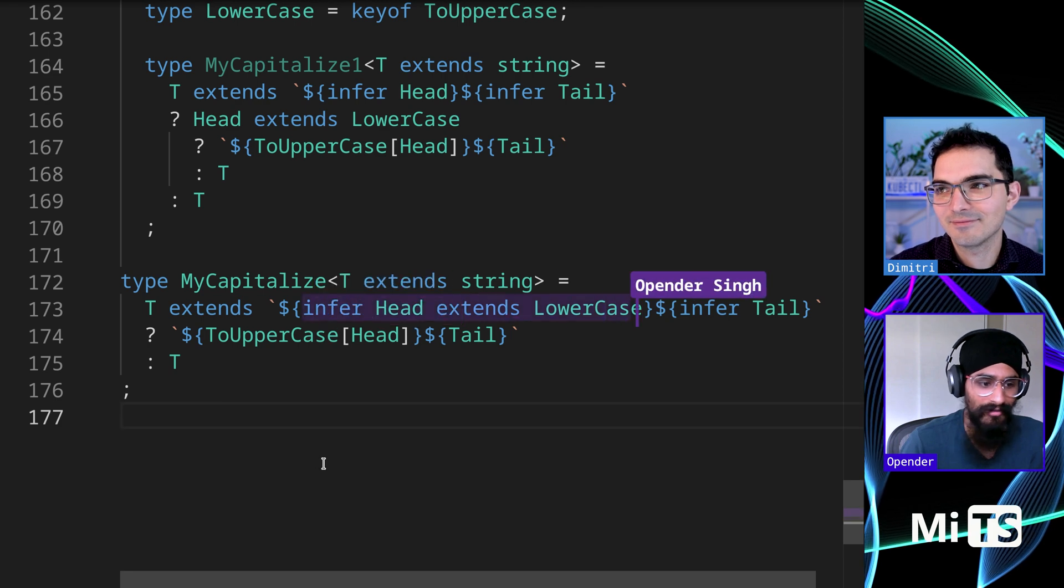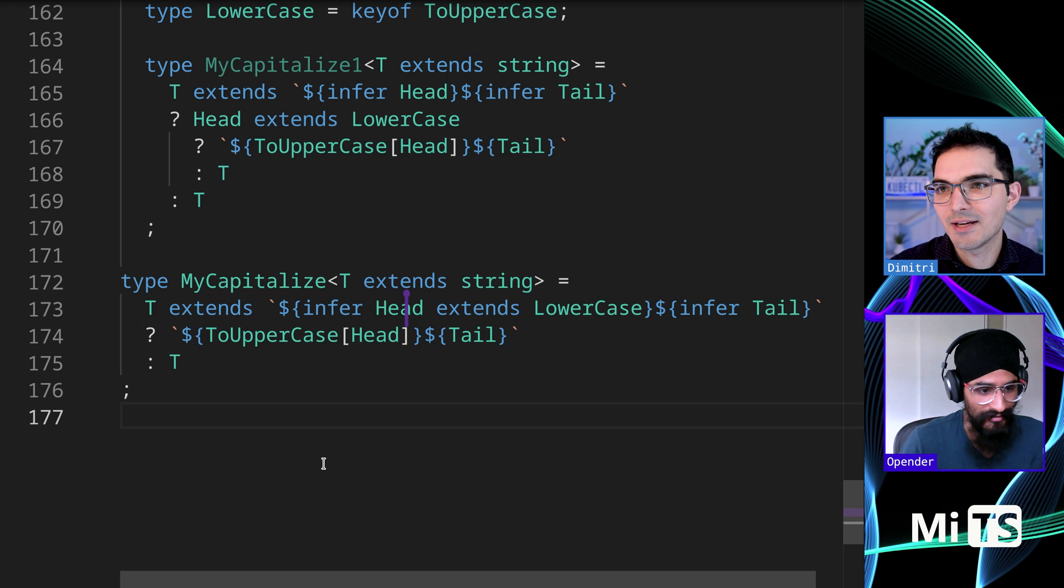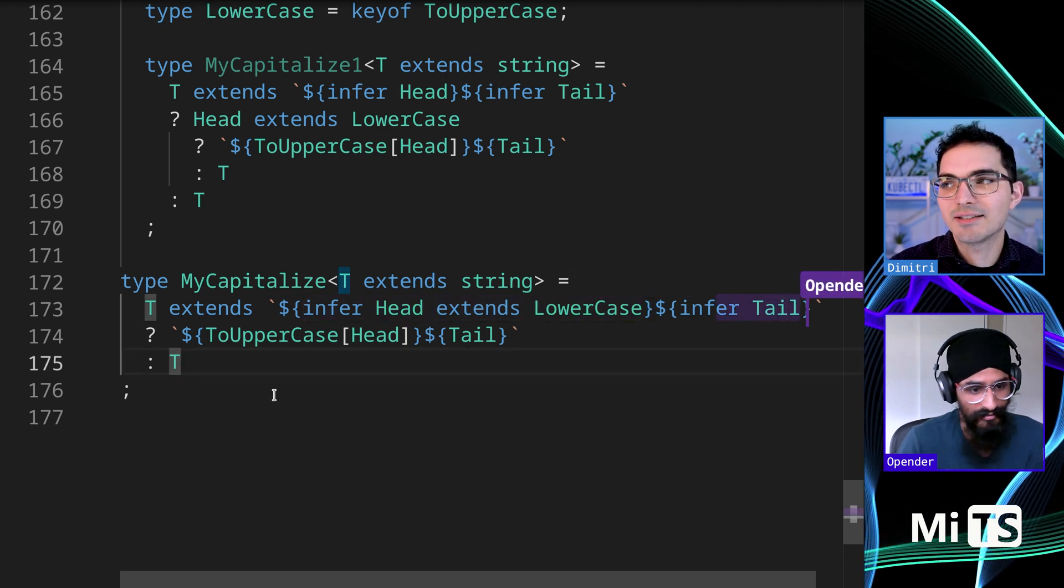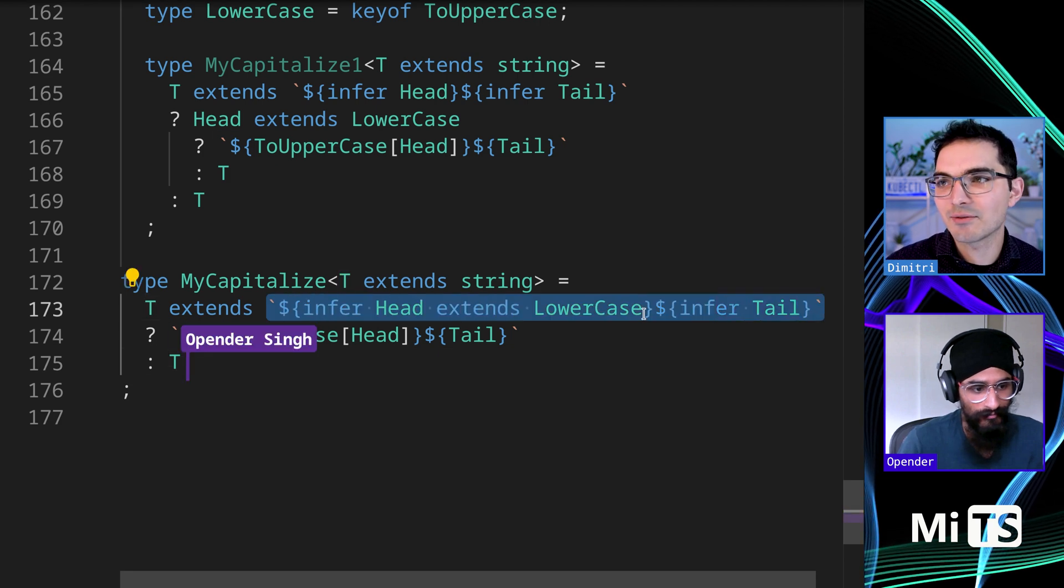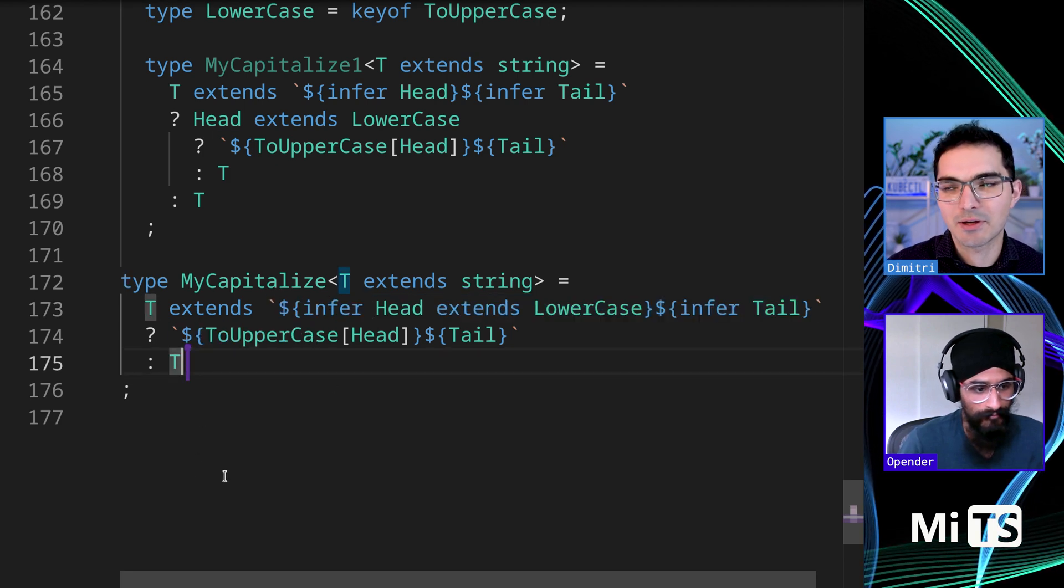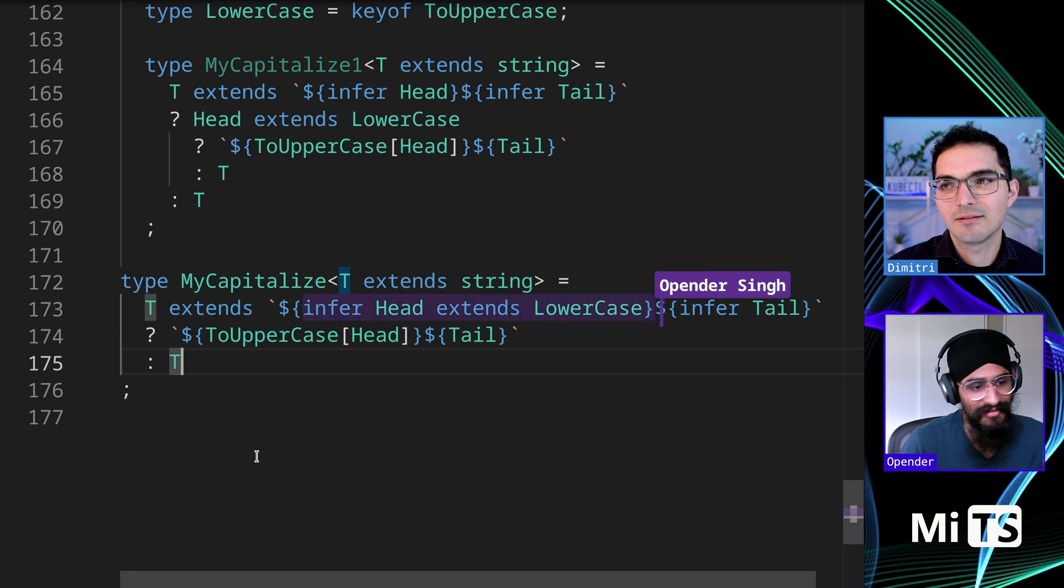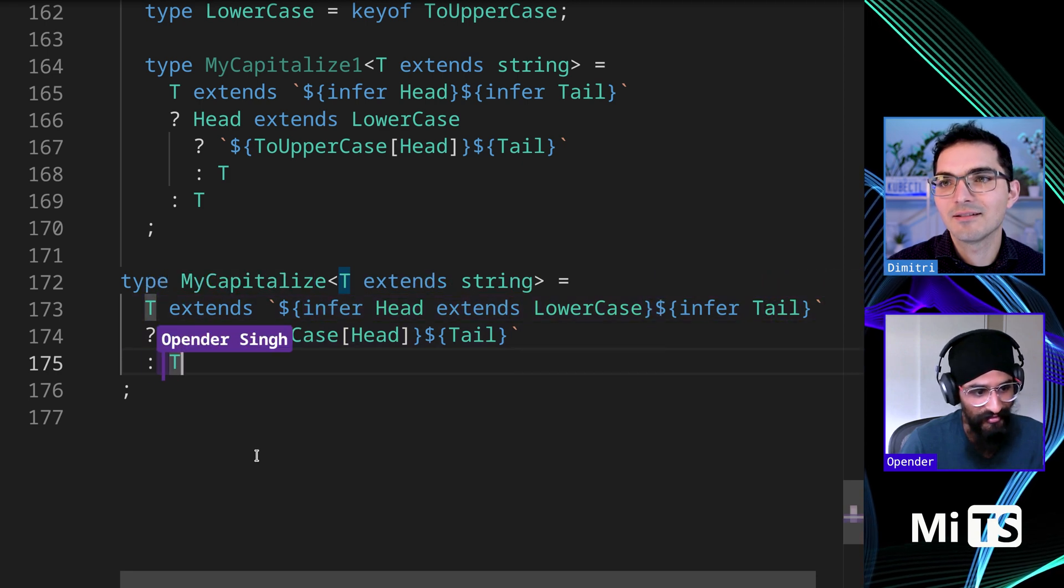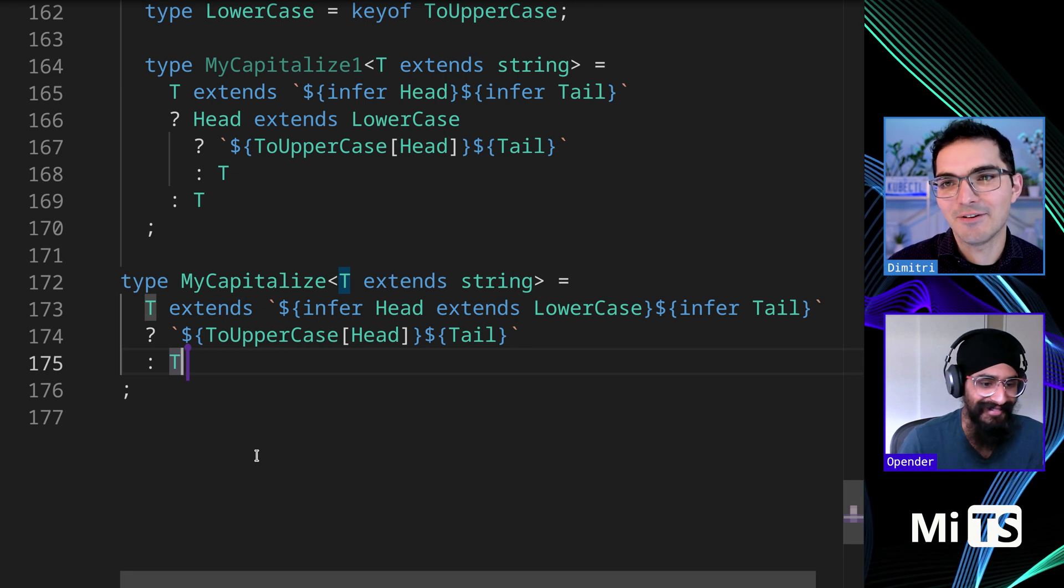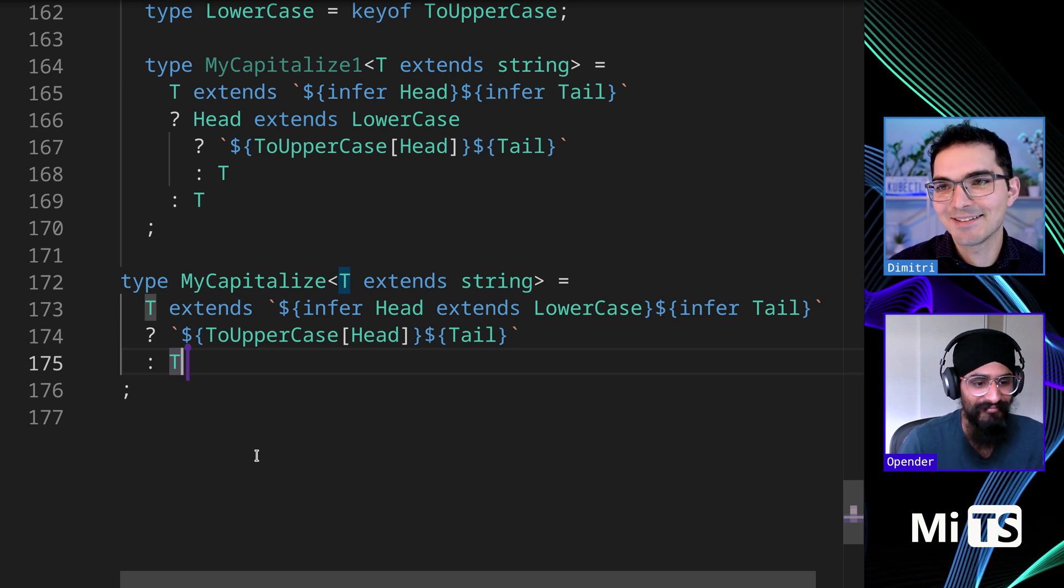Wait, so what happens here if extends, well, if head does not extend lowercase? Does it just not pick it? It'll just return T. No, no, the whole thing. If this whole thing doesn't work, it'll just skip and return T. Oh, I see. Because this doesn't match, therefore this doesn't match, therefore it goes into the fallback. Yeah, exactly. It goes into the false section. Isn't that something?